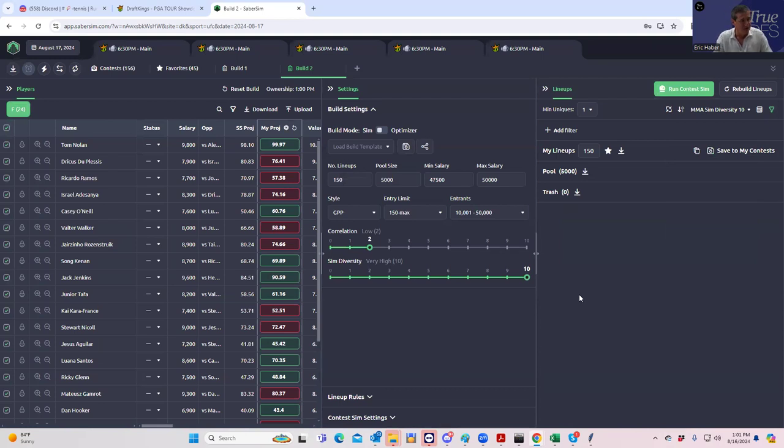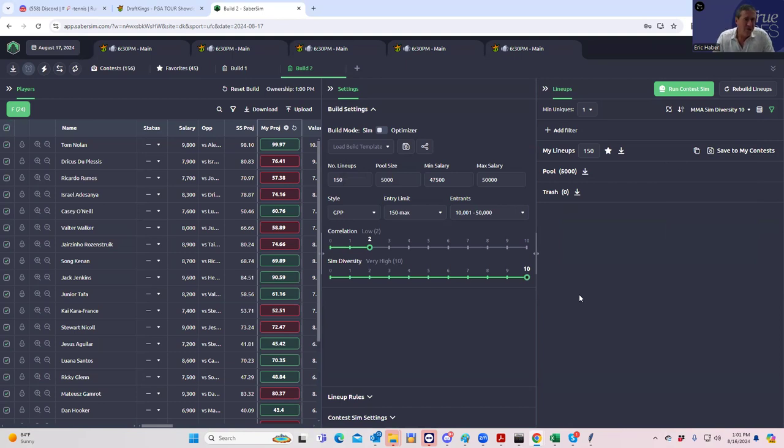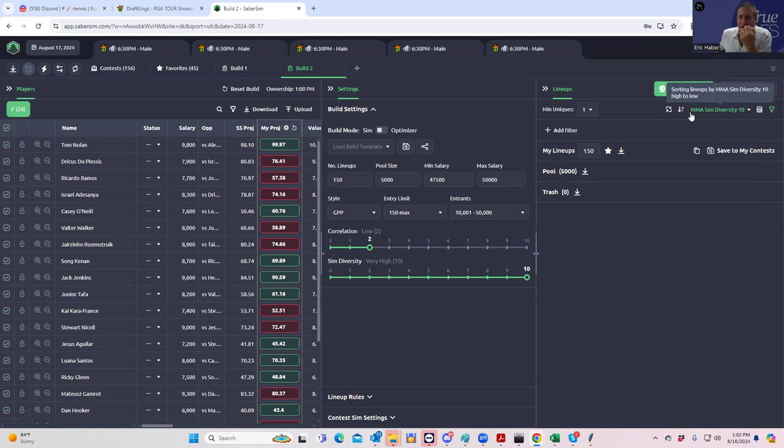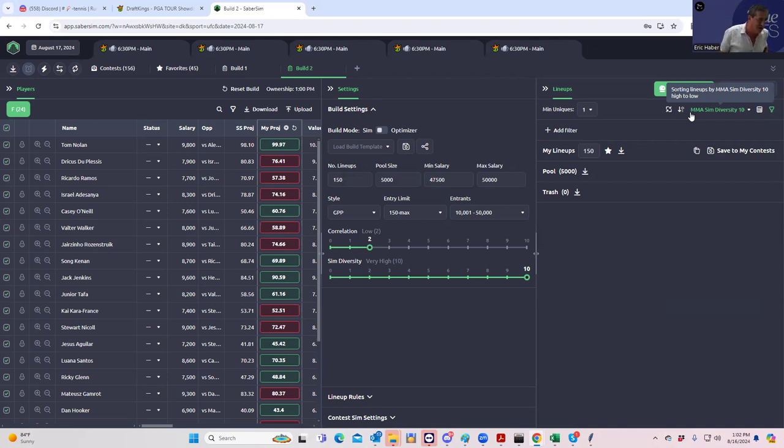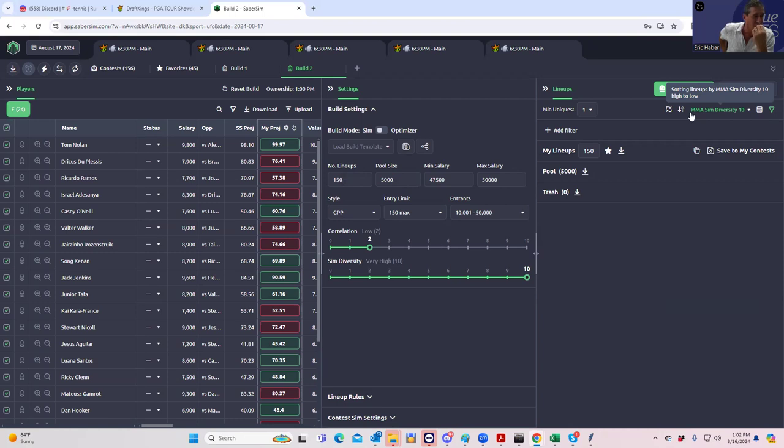Nonetheless, it still does carry with it some degree of upside. The other thing. The only thing you could do is run a contest SIM. And here has been my problem with contest SIMs in MMA. Remember, if you're going to run a contest SIM, the key is to get the field of lineups that you're comparing your set to, to be as accurate as possible.